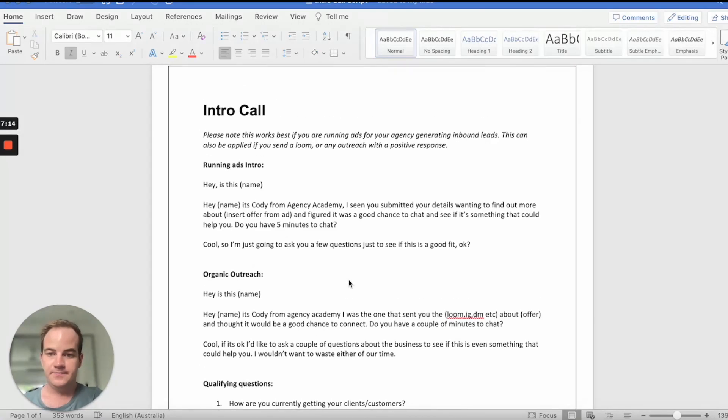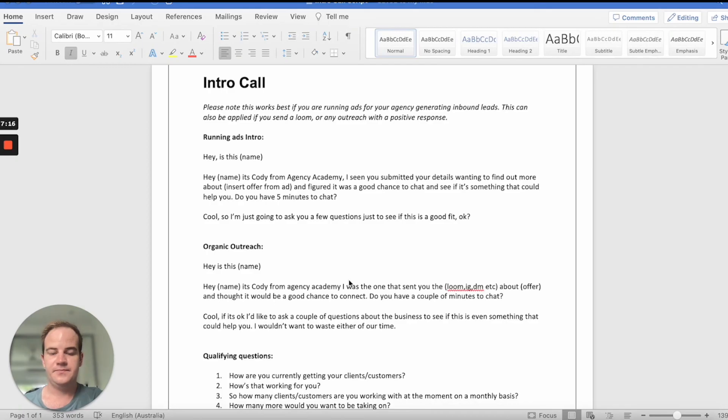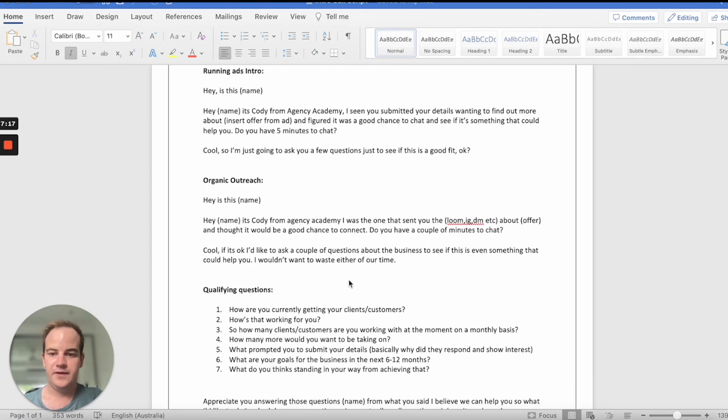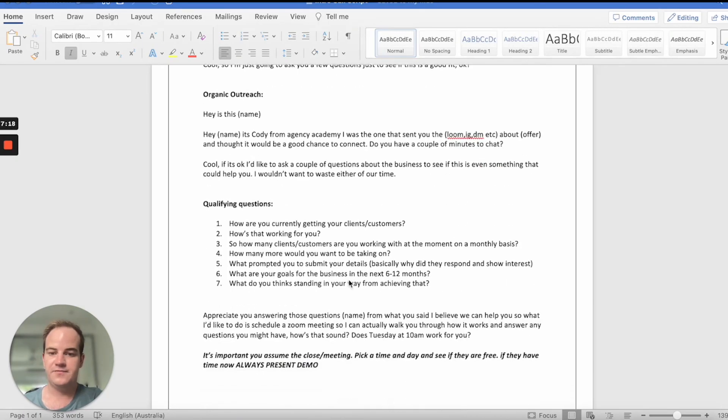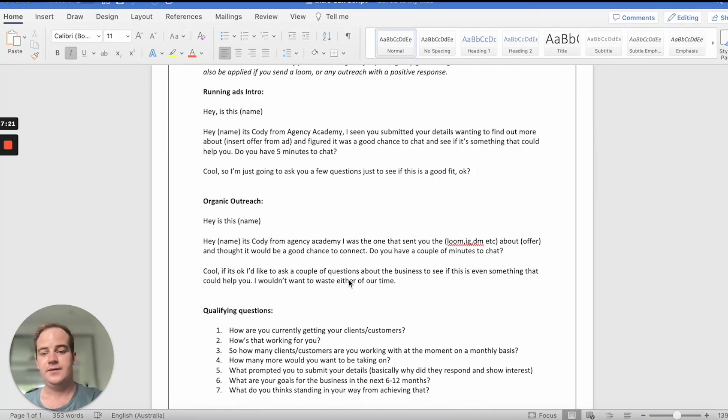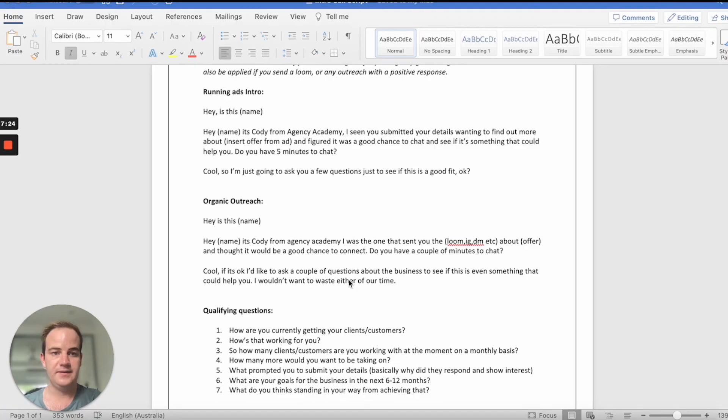So that's it, guys. Very, very simple intro call. About 5, 10, 15 minutes. Super short. Just a couple of questions that you can ask them. And yeah, I'll see you in the next video.